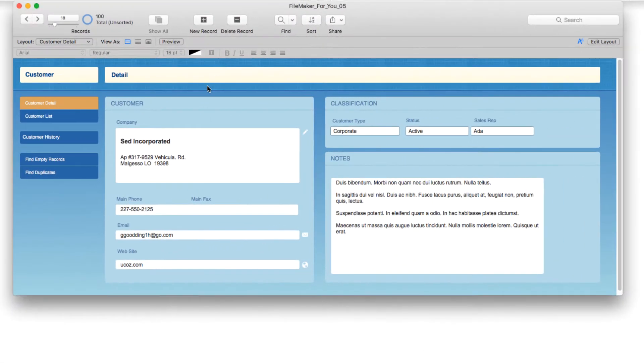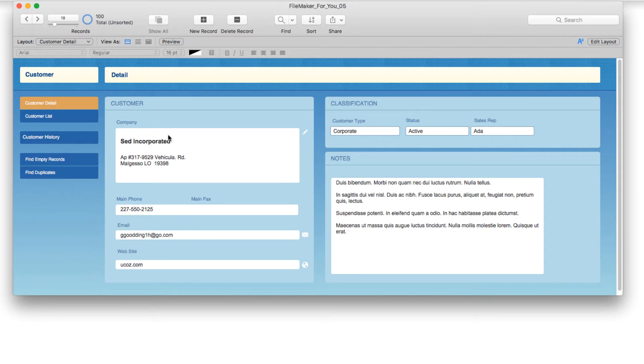So we are looking at a customer detail layout, and we have some basic company information here. Company name, address, phone, email, and website.